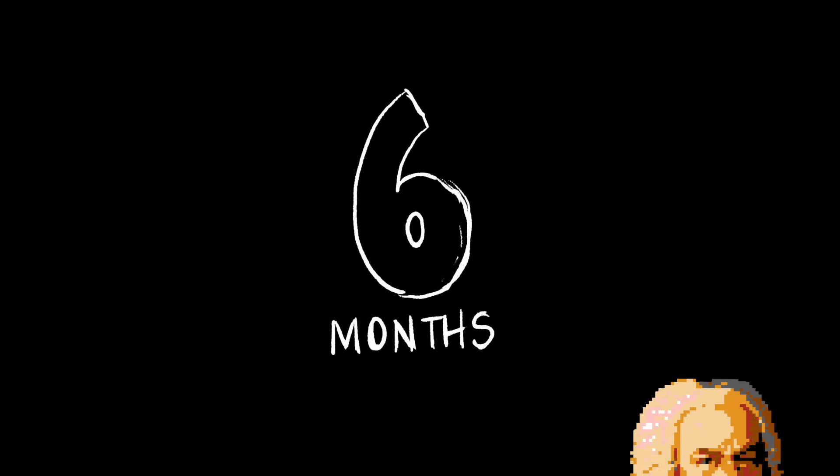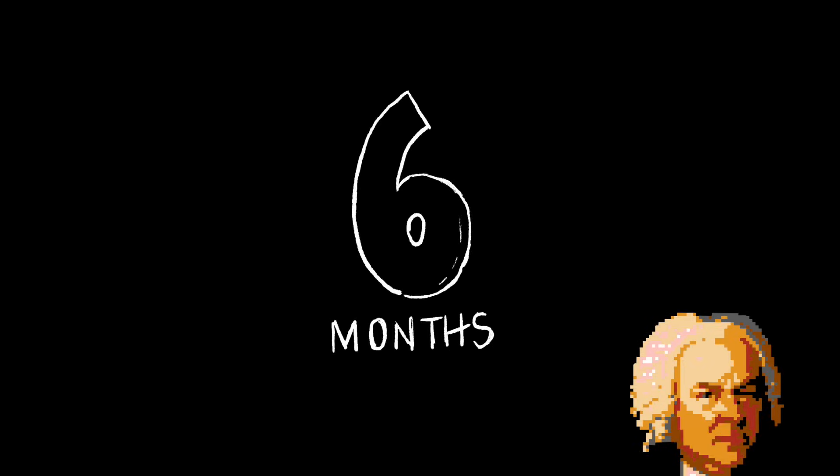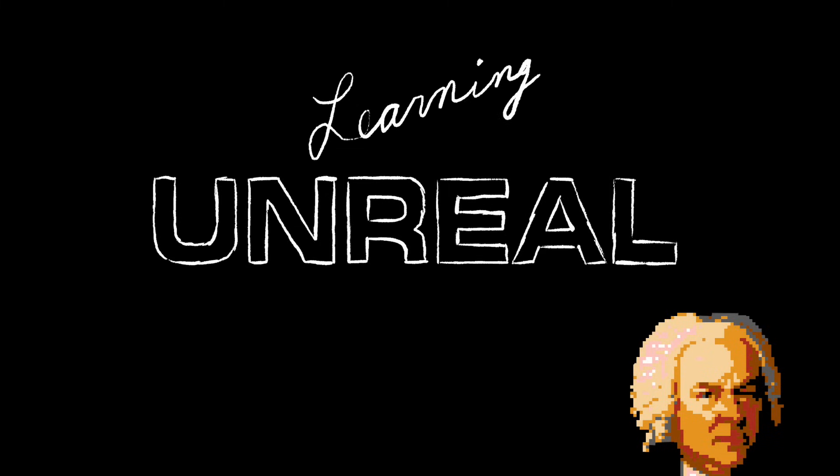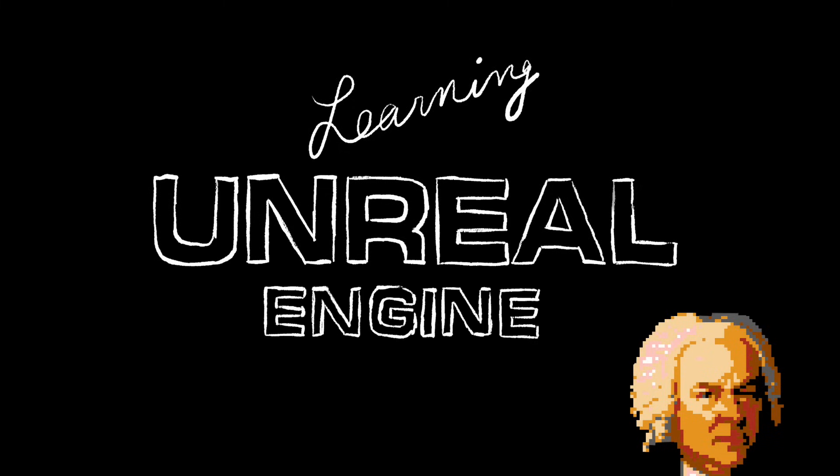About six months ago, I began my game dev journey in Unreal Engine. Here's how it went.